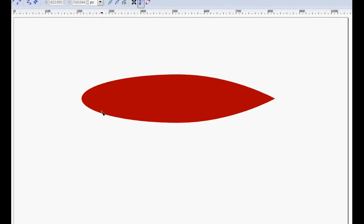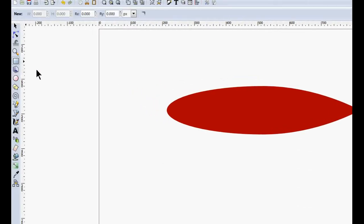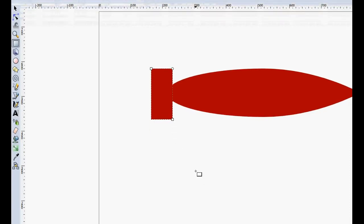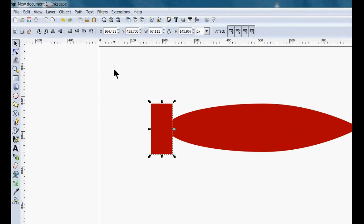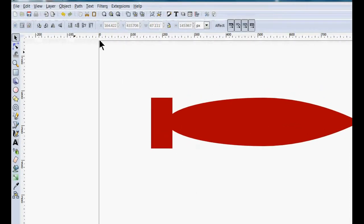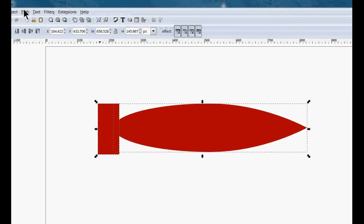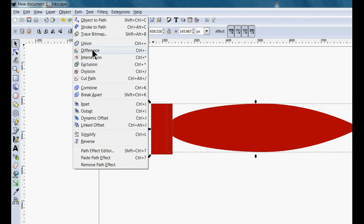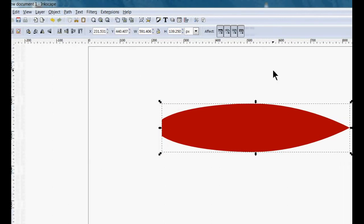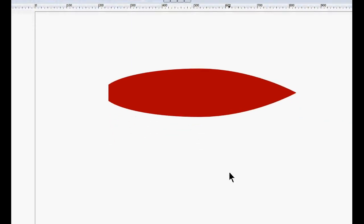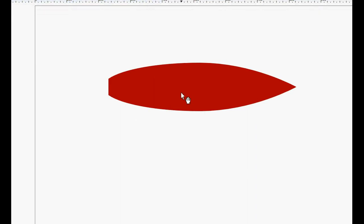That's really all we have to do for that. Then we're going to cut off the back of this, right about there. We can use another square — you select the square and decide where you want it cut off, then select both items, come up here, and do Difference. It's going to take the difference of this from this. So that's basically our rocket ship body.